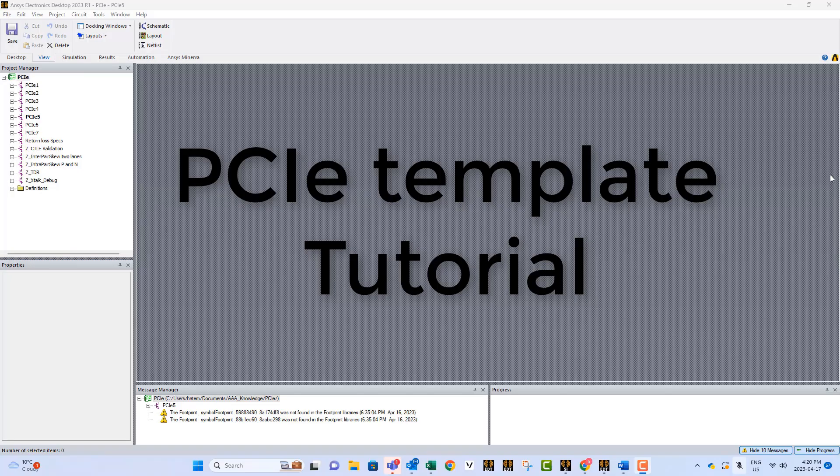Hi, my name is Hatam Akal. I'm an application engineer with Ozen Engineering. This short tutorial will show you how to use the PCI Express template.